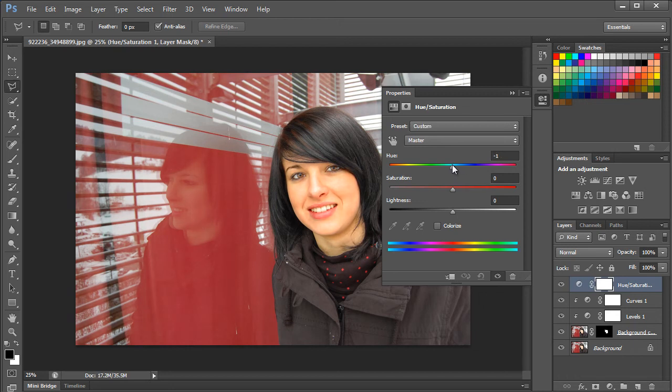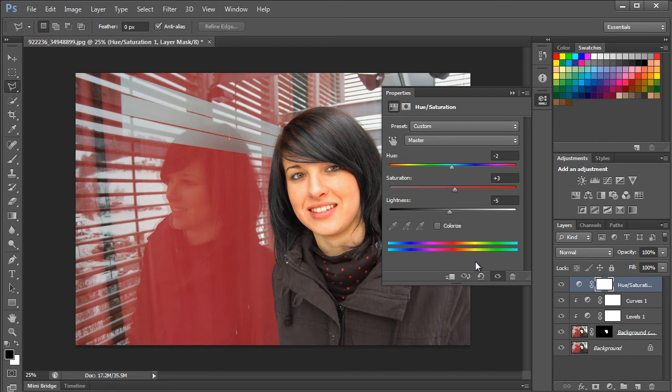For example, over here we will change the Hue to minus 2, Saturation to 3, and Lightness to minus 5. You can play around with different hues and saturation levels here to see what fits better with the face complexion.